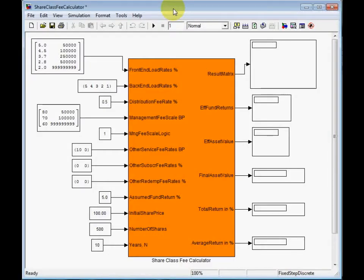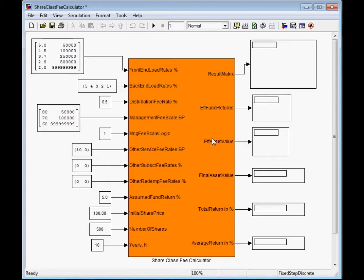This is the fabulous fee calculator. On the left, you see all inputs and on the right, you see all output parameters. Let me shortly introduce some of these input and output parameters.